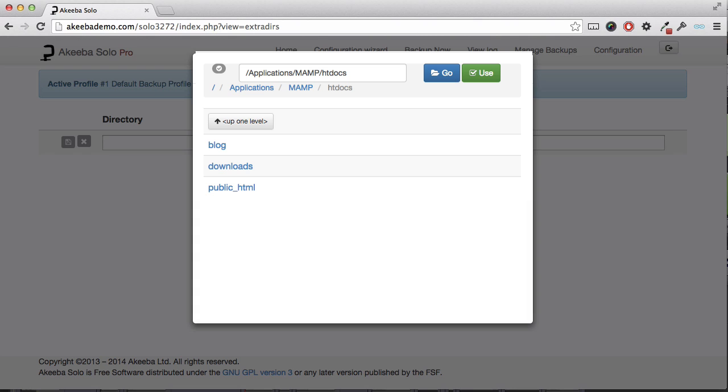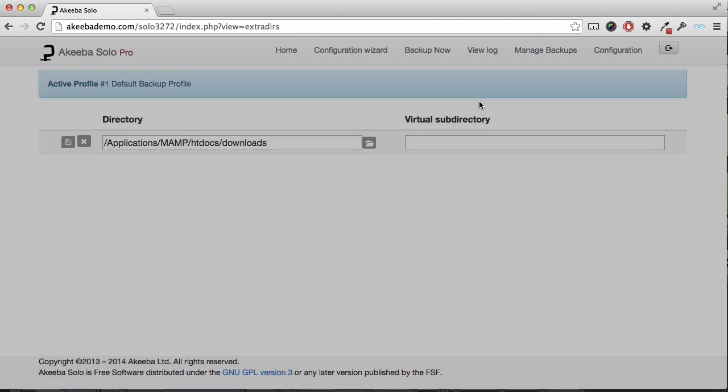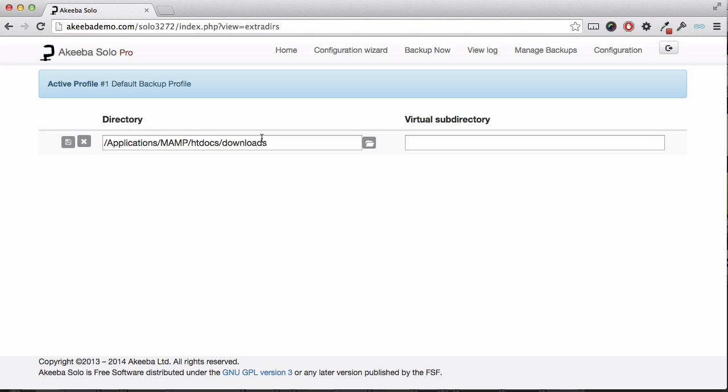Here we can see that we have in our hosting account three folders: Downloads, where I am storing the offsite downloads; Blog, for my WordPress blog subdomain; and Public HTML, which is my current PHPBB3 forum website. If I want to include the downloads folder, simply select it, select use, and then click on the save icon.